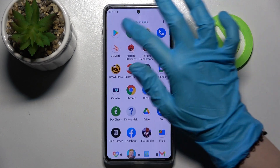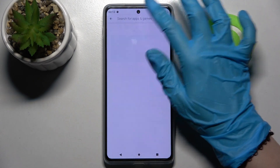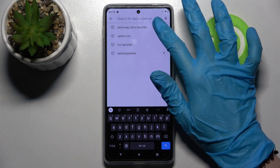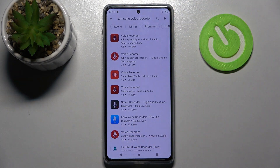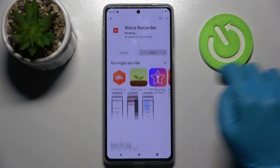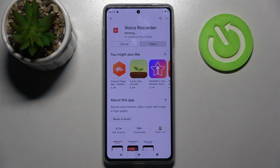First of all you need to access Play Store, click on the search bar and type Samsung voice recorder. Then download this app from this developer and click on Open.